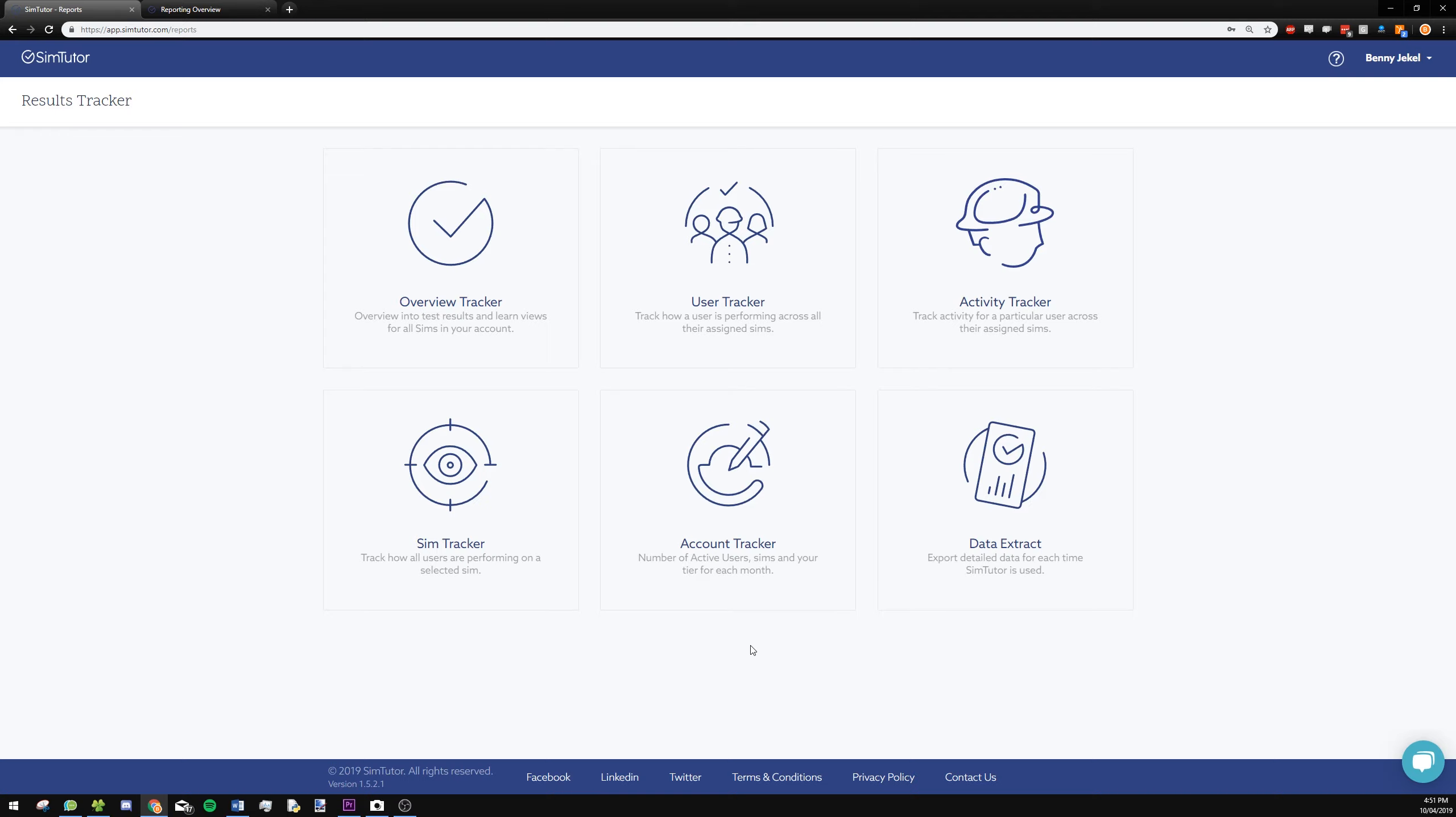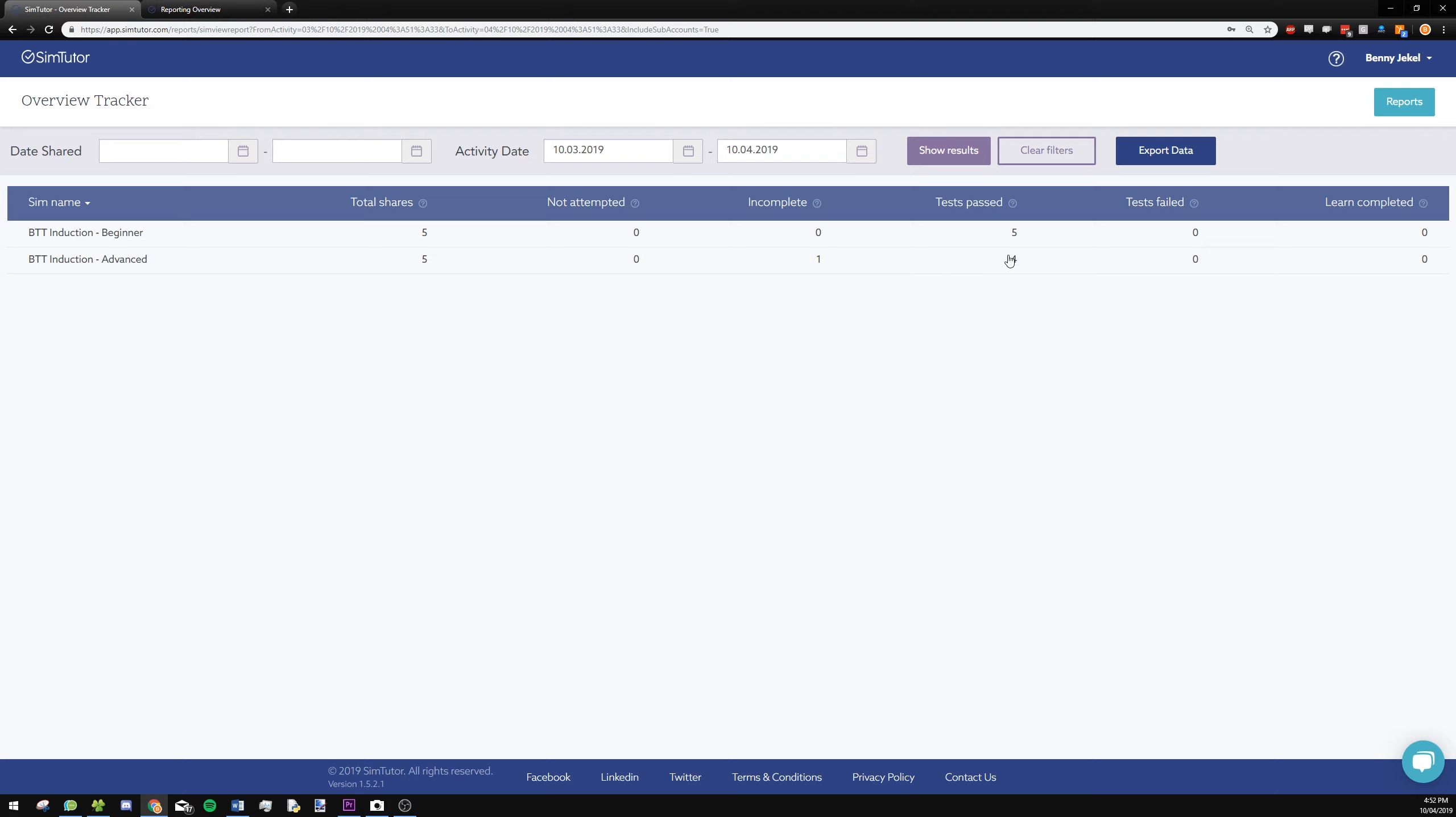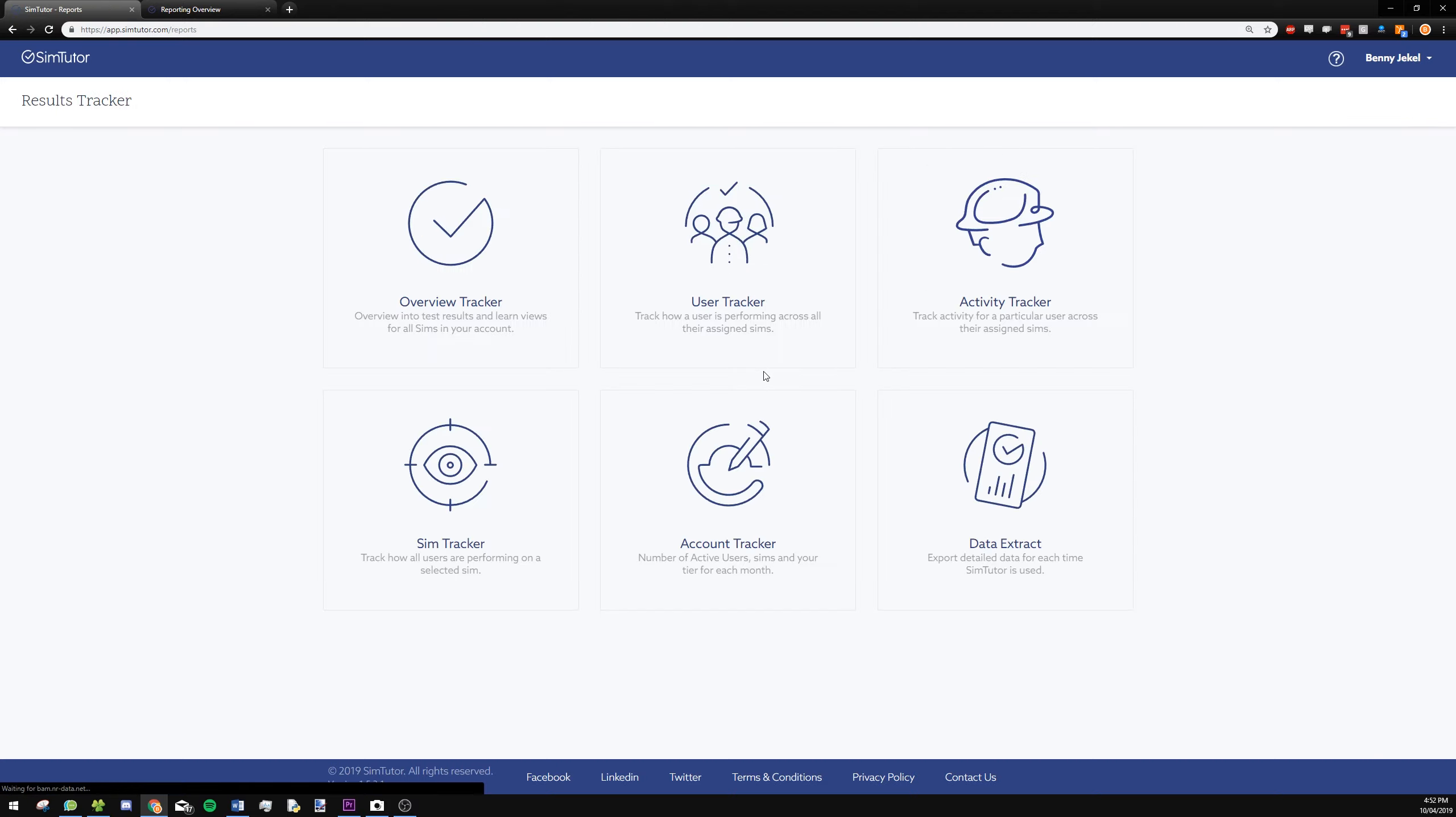Overview tracker will show you a list of your sims and then how many people you've shared to, people that haven't completed it yet, how many have passed it, all that kind of stuff. It gives you an overview of your account.